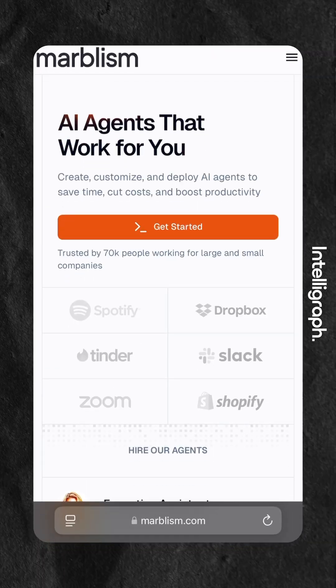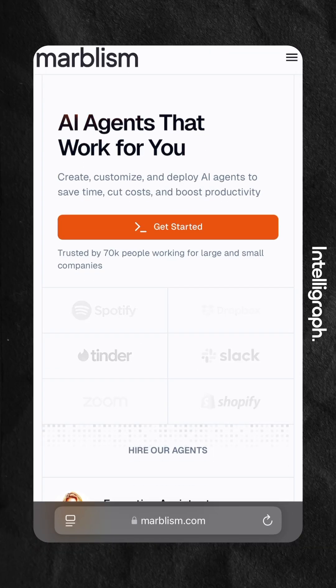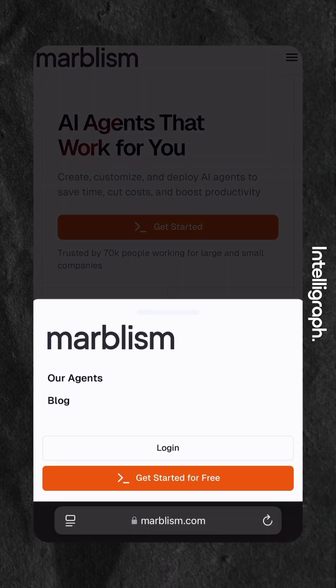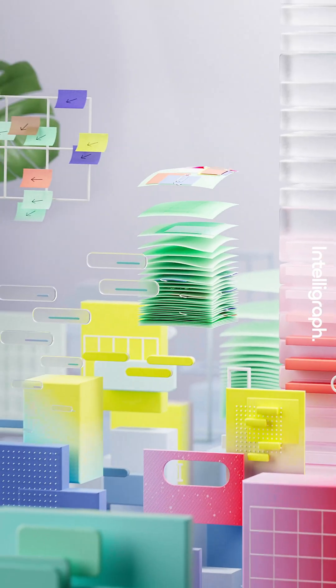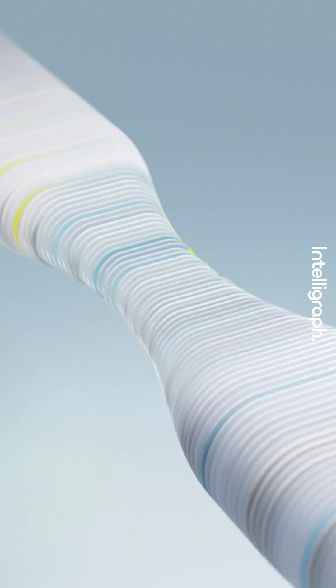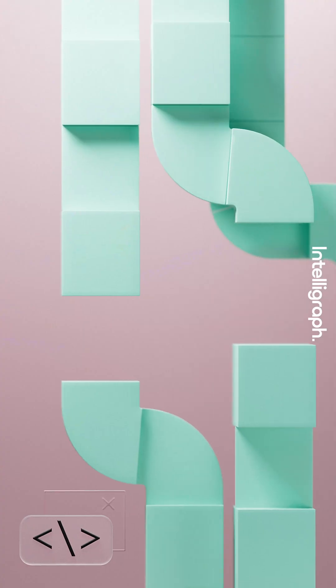Sign up and design your app idea in detail. Marbleism takes care of data structures, user flows, and everything else you need.